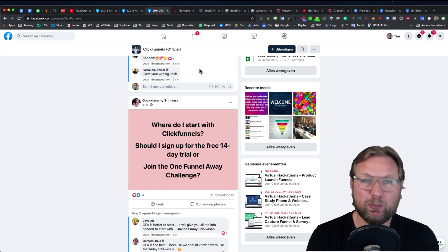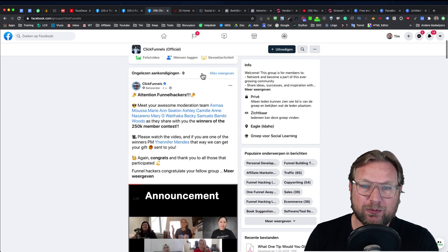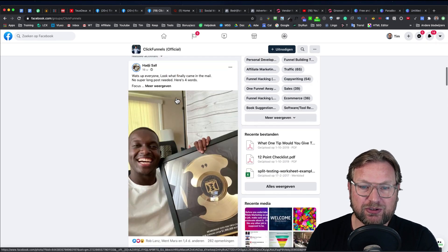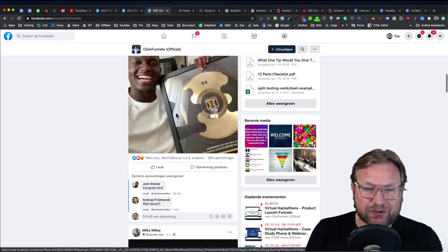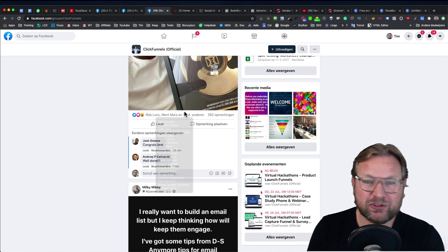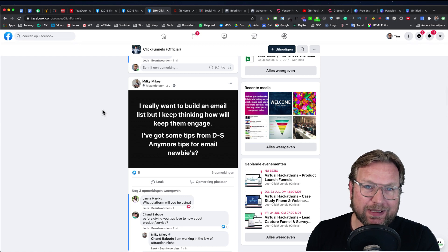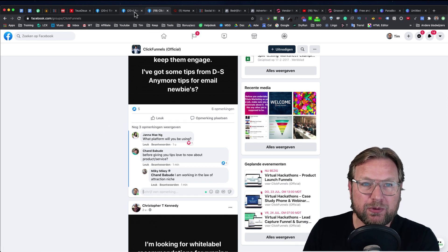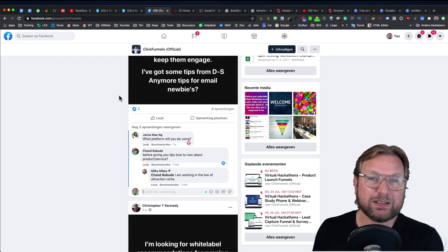The cool thing is that first of all, you will be helping people. And second, in groups like the official ClickFunnels group with 250,000 members, there's huge traffic — a lot of people are visiting and checking out all these answers. For example, a post about someone's first $1 million through ClickFunnels got 1,400 likes. What happens automatically when you answer questions is that people will click through to your personal profile.